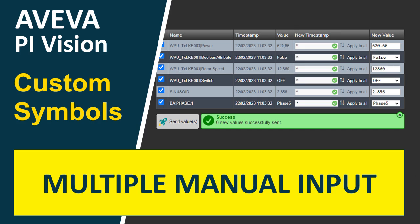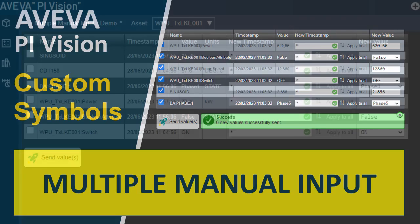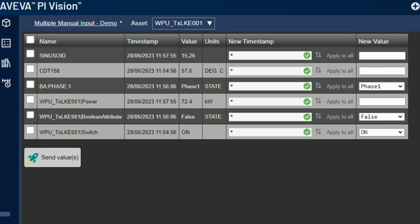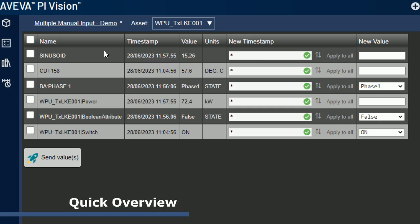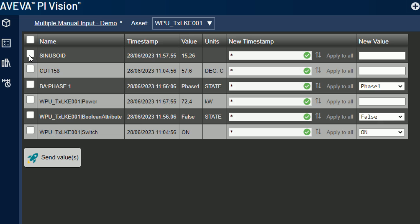Before diving into the configuration options, let's take a quick overview of the symbol. The Multiple Manual Input looks like a table. Each row represents a single data source.